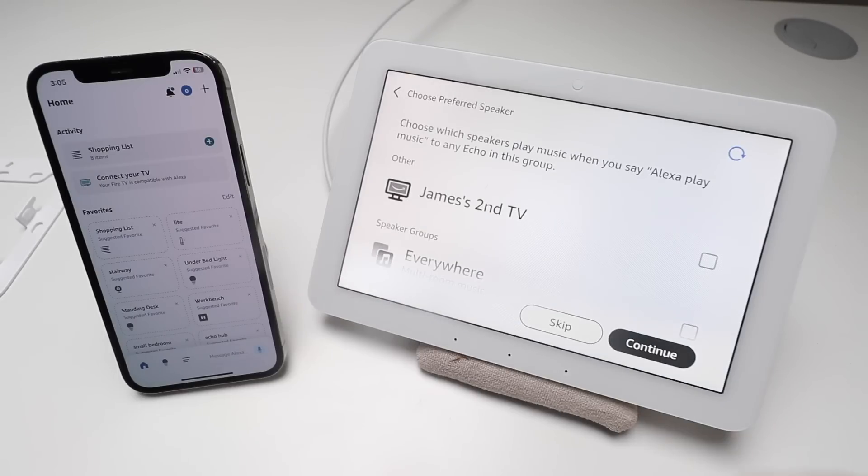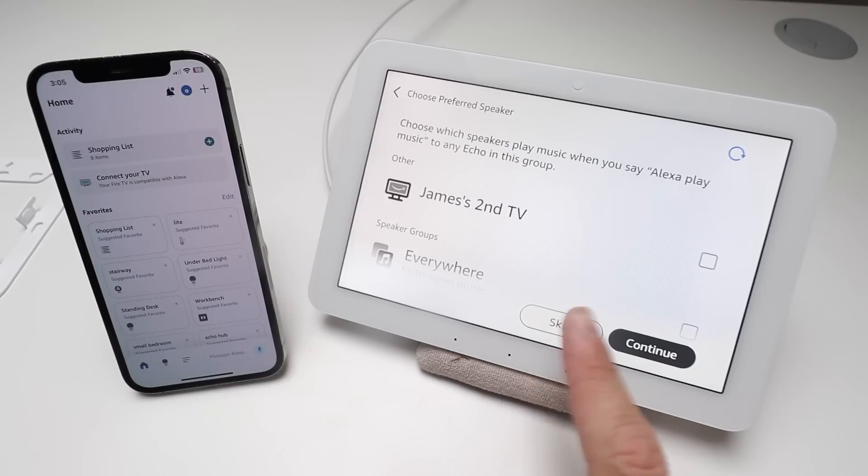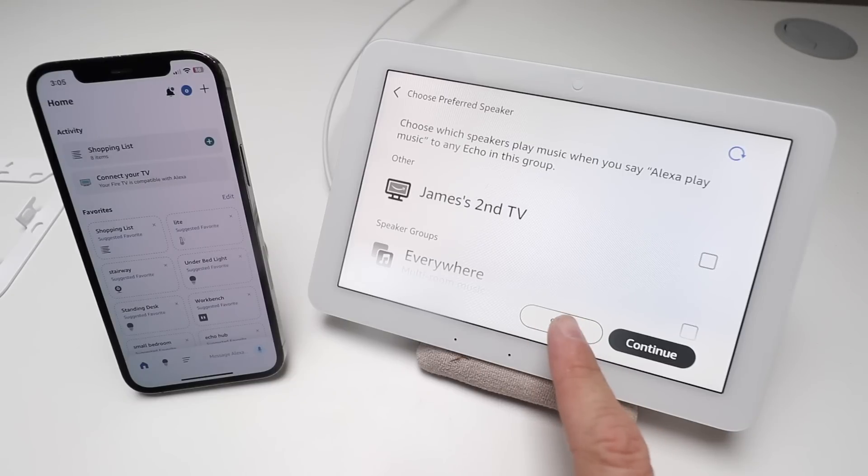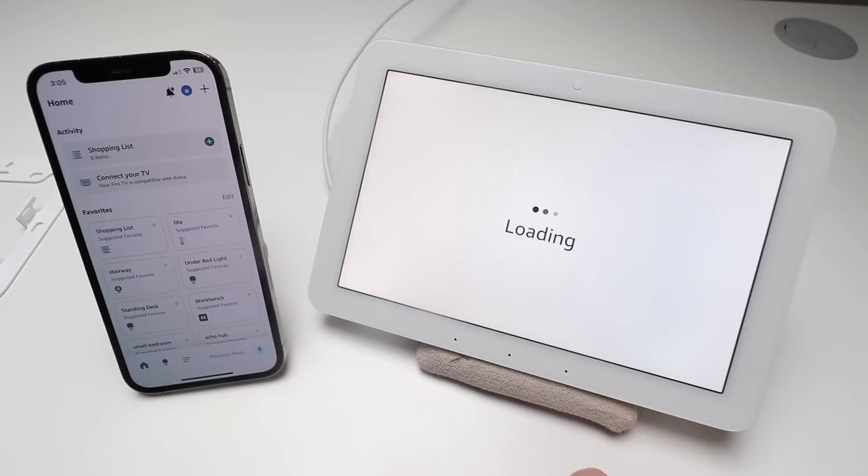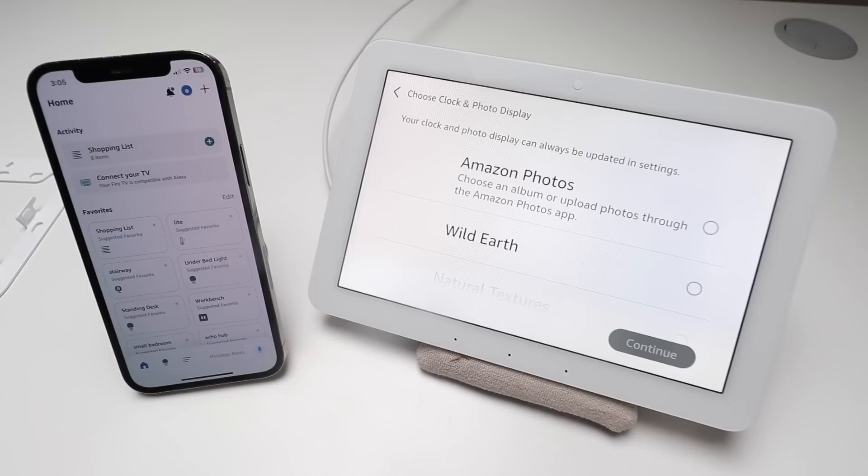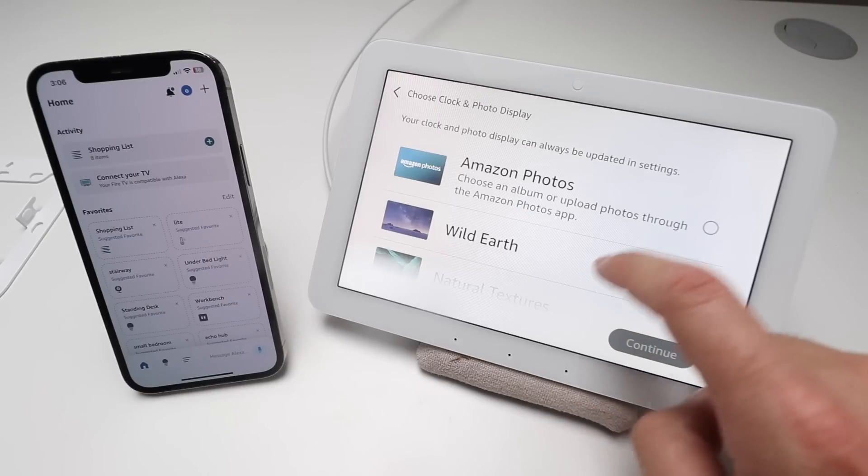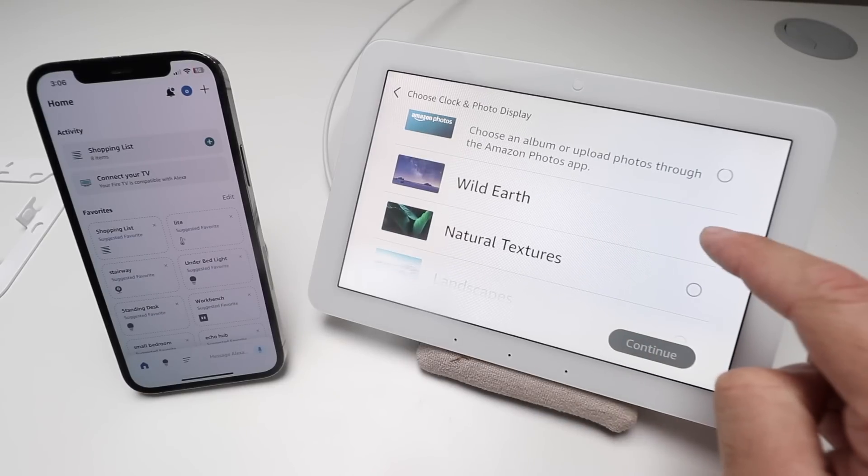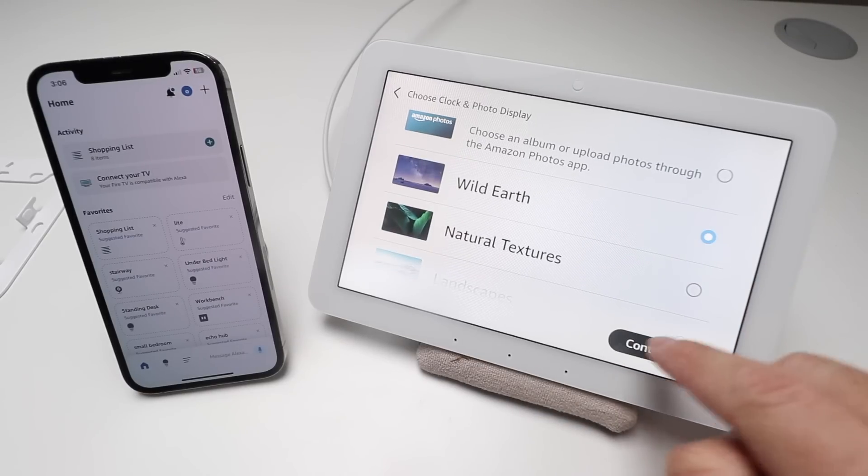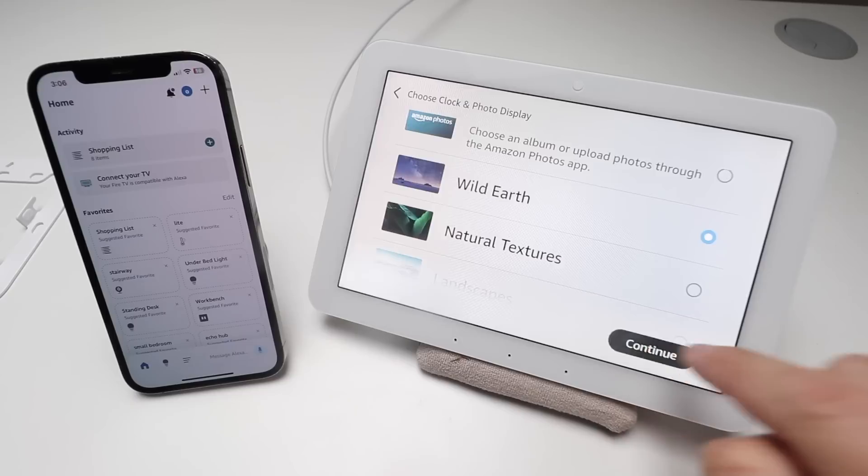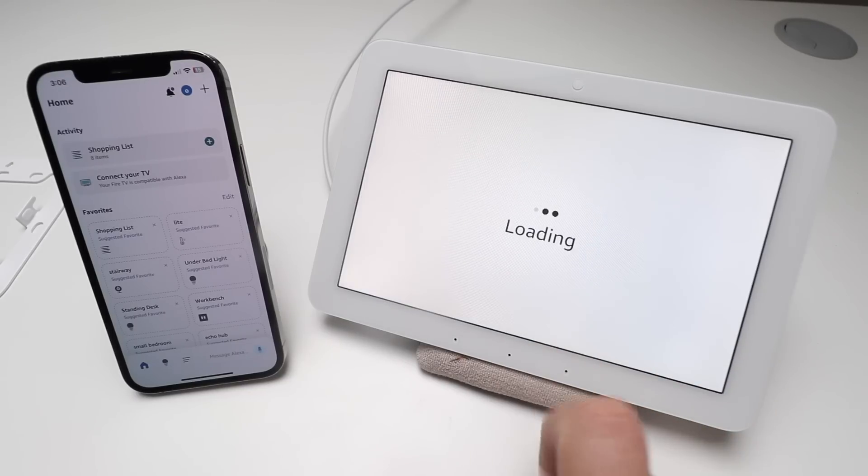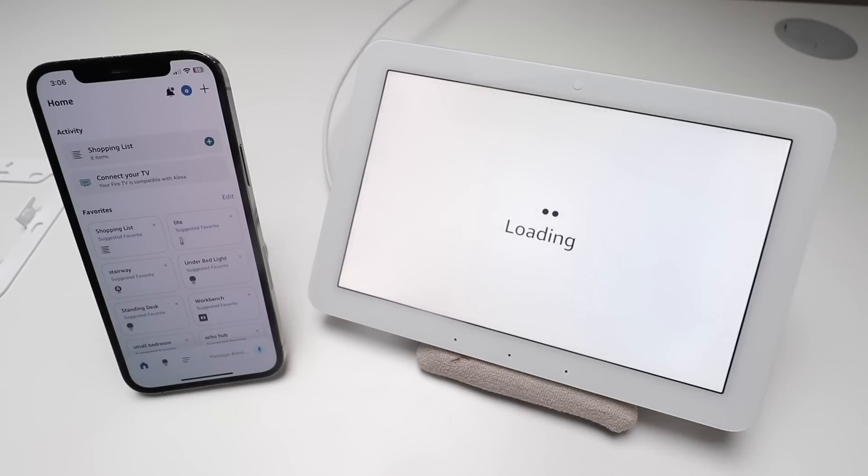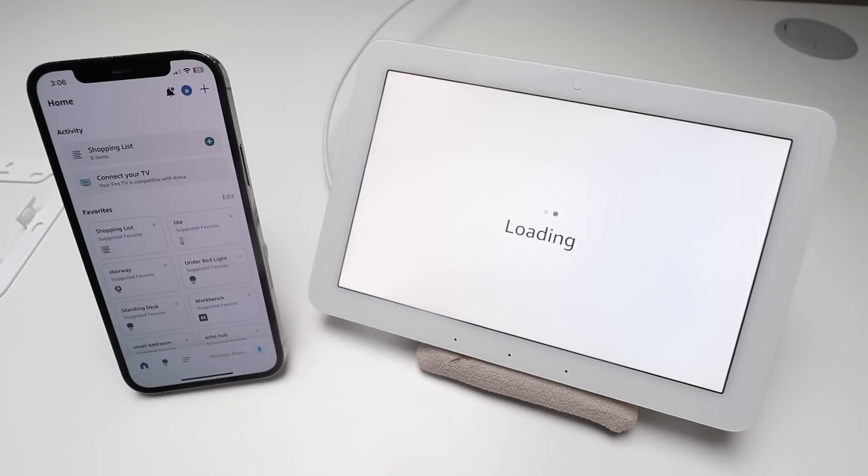Here you can choose which speakers you want to play when you have Alexa play music, so we're going to click skip for now. You can choose if you want Amazon Photos or any of these other sceneries, so we're just going to put on Wild Earth. It says stay connected with Amazon Sidewalk - we're going to turn it off for now, but it helps create a mesh network for other smart home devices.